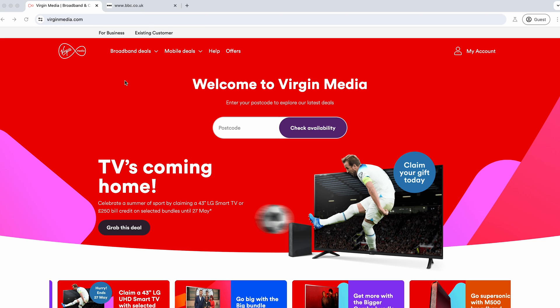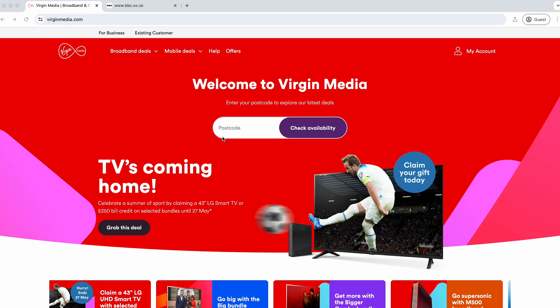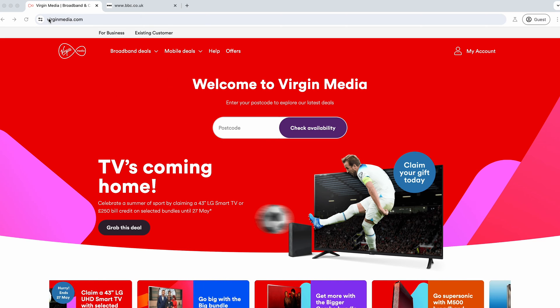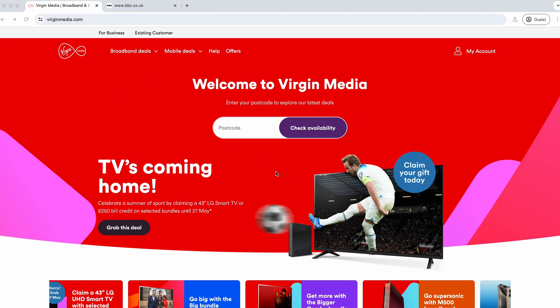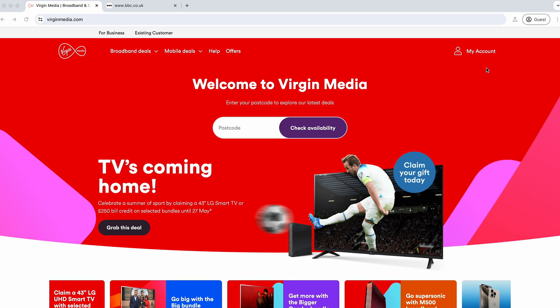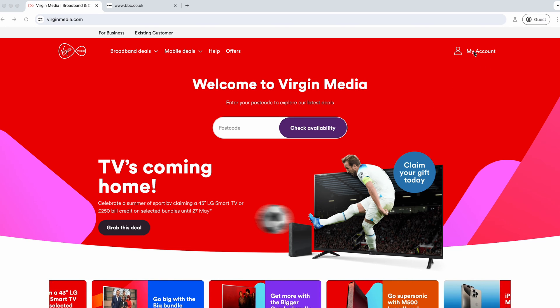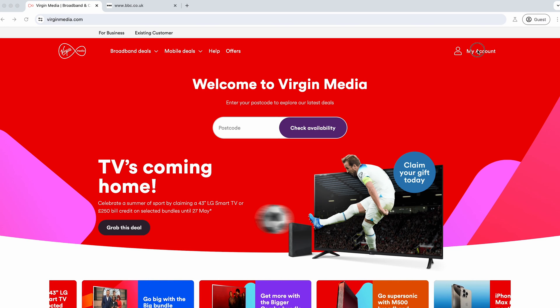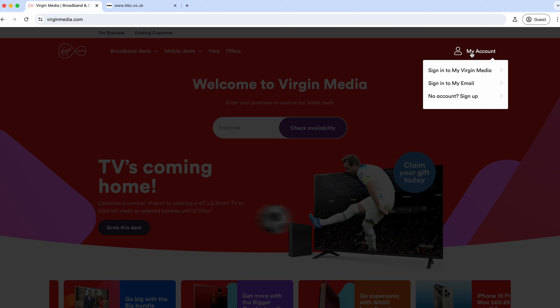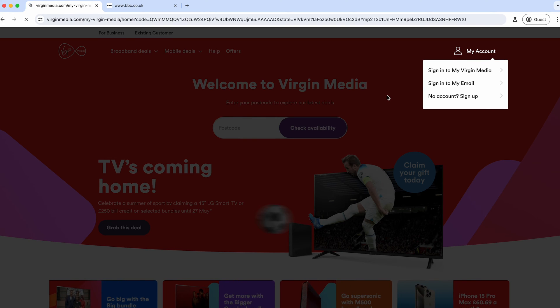If you're a Virgin Media customer, first come to virginmedia.com. I'll link below to where you need to go. Then you'll need to log in. I'm already logged in, so I'll jump into my account and sign into Virgin Media.